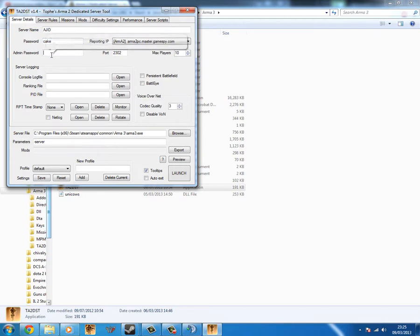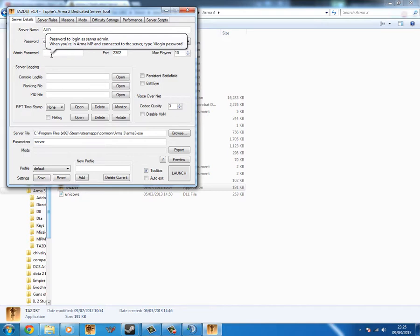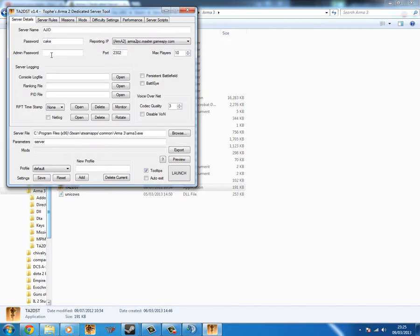And if you want to be able to change a lot of the missions and stuff, you're going to want to do an admin pass. And as it just says up there in the corner, if you've just seen it. If you type hash login space and then the admin password, you can log in as admin. Because there isn't currently a server control thing that I've been able to find on Arma 3.